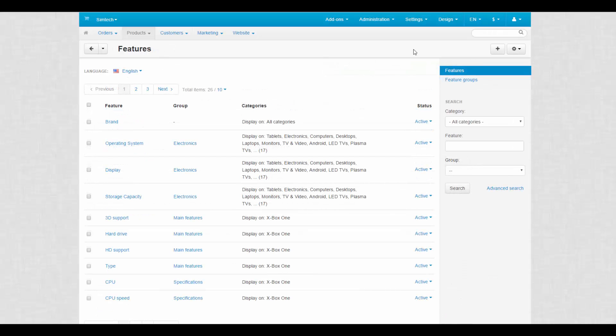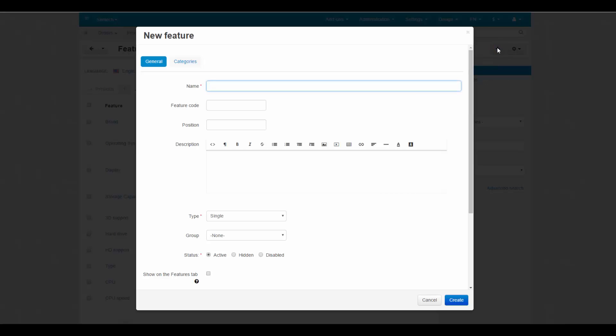To begin with, let's create our own feature. At the features section, click the plus button. In the popup window, we see the feature settings. Make up a name for the feature, then enter a unique code to identify it. The purposes of position and description settings are clear.